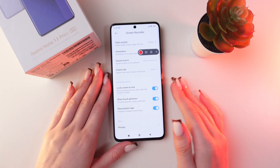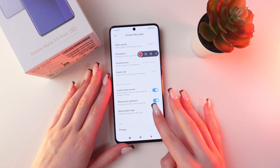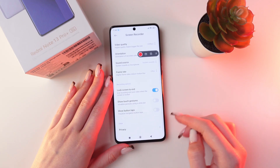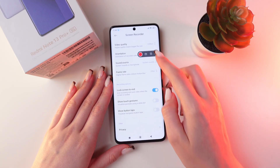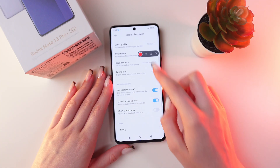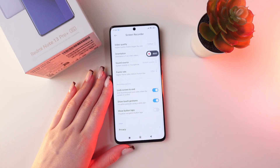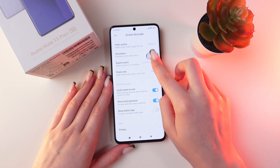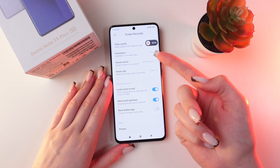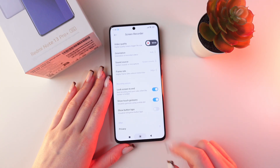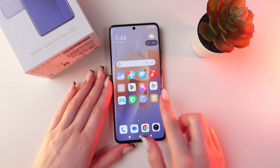If you don't need this function, just disable it. And now, to start a recording, just click this red button. And you will see the time of your recording.